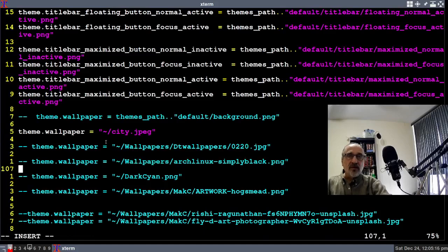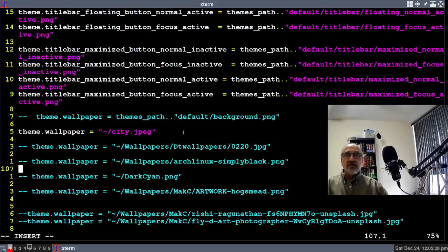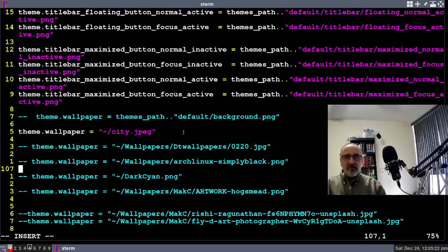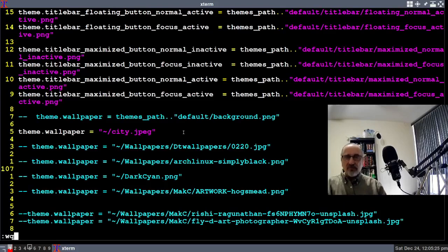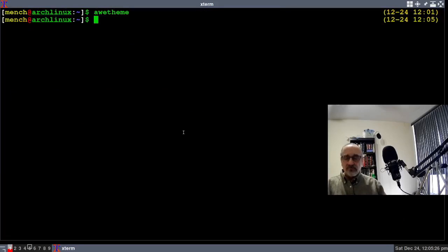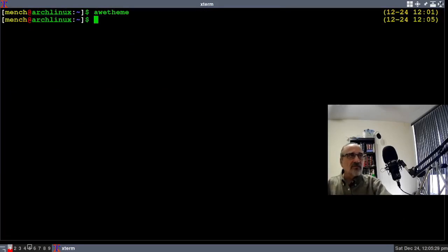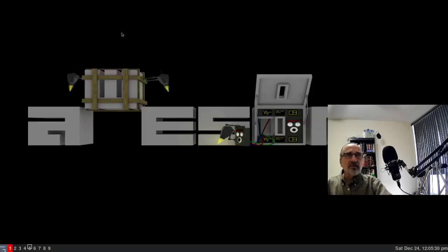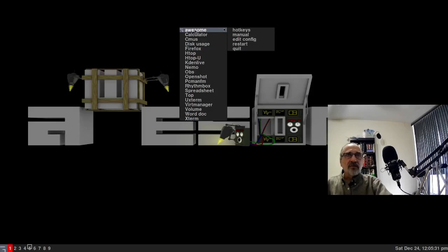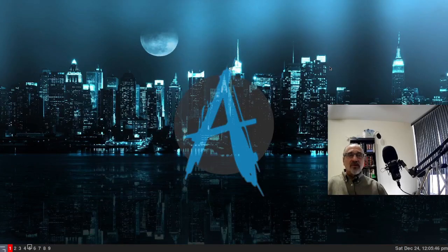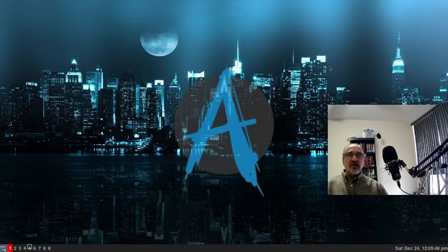Let's save the configuration file. I'm going to close out my terminal and refresh the screen by restarting. There it is - I changed the wallpaper without adding another software application to do it.